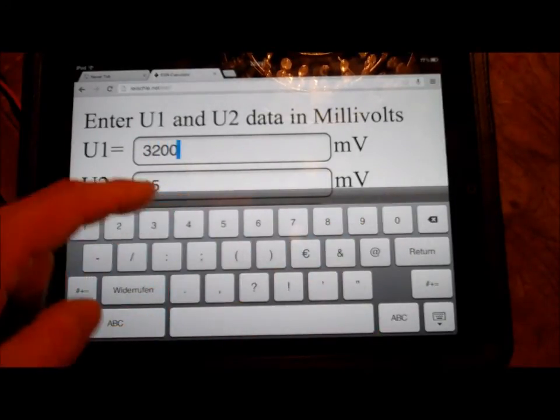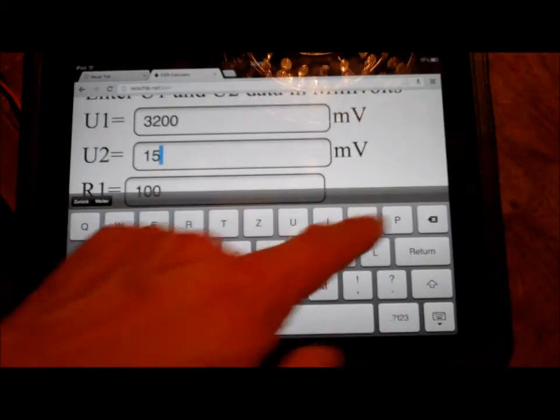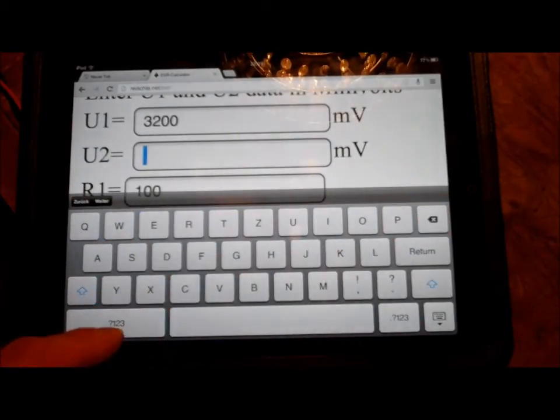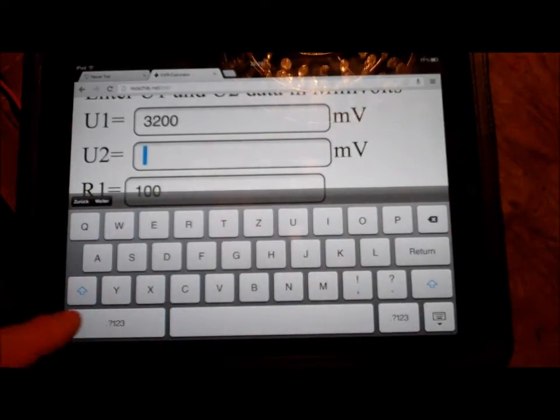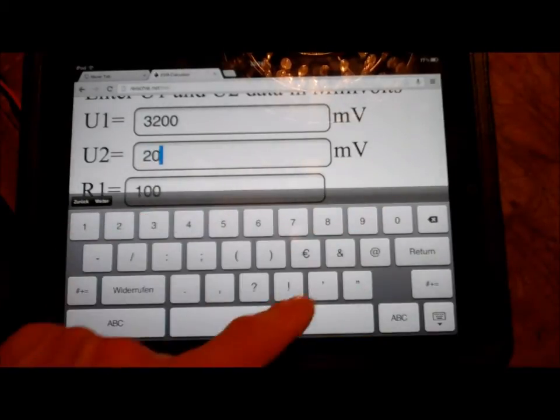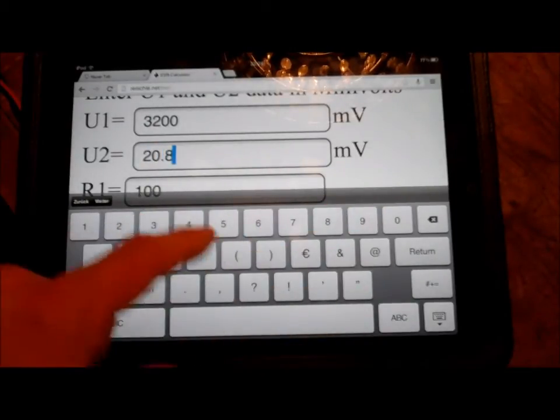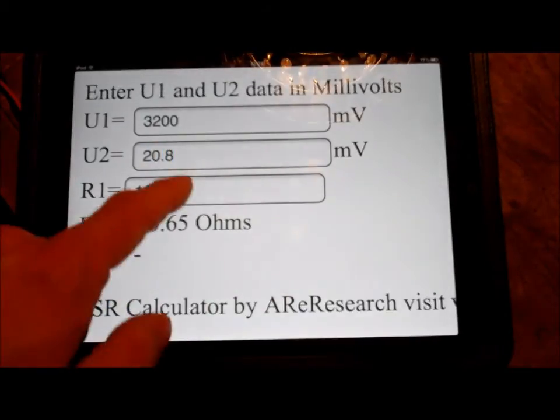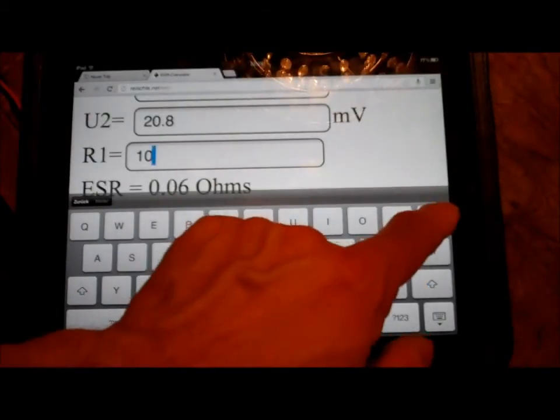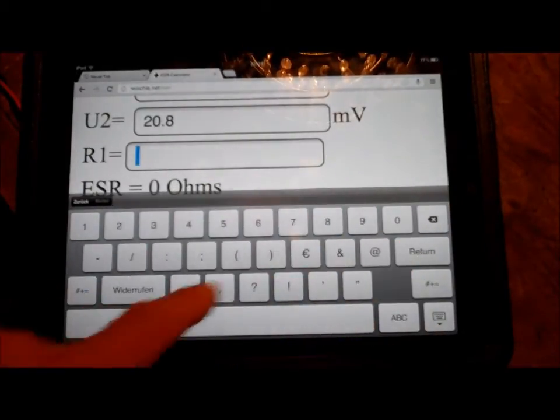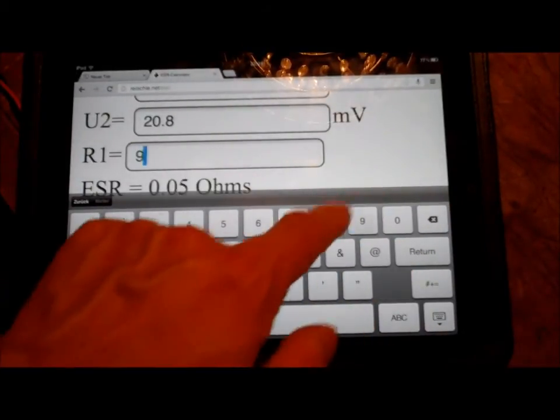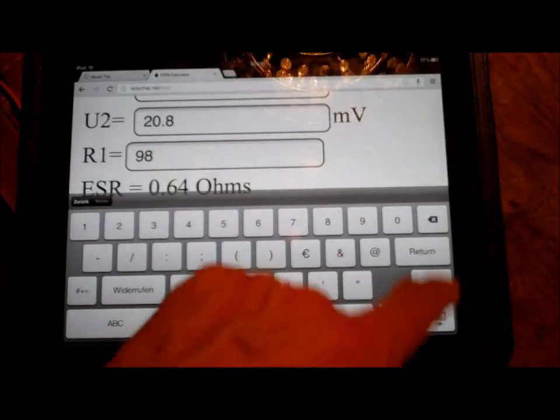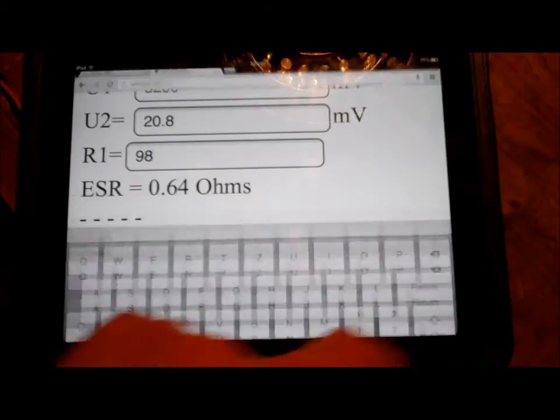All in millivolts, we have to shift the decimal points around a bit. And our 98 ohms resistor. That is significantly less than the cheap ESR tester got.